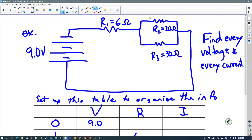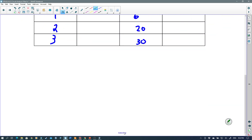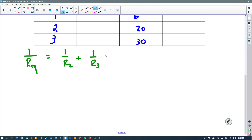We're going to take the parallel part of the circuit — R₂ and R₃, which are 20 and 30 — and reduce it down to an equivalent resistor. It's a parallel circuit, so: 1 over R_equivalent equals 1 over R₂ plus 1 over R₃. I'll show you another way to calculate the total parallel resistance algebraically, which will give us a formula we can use every time.